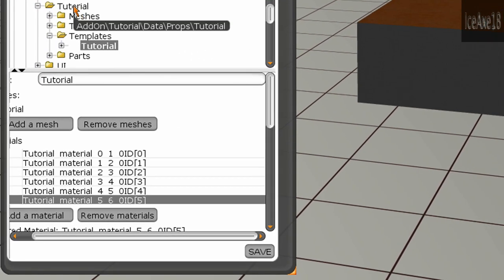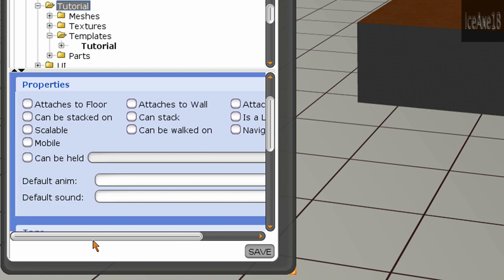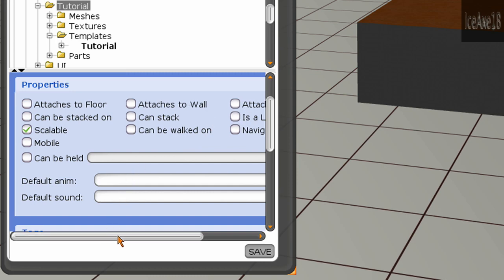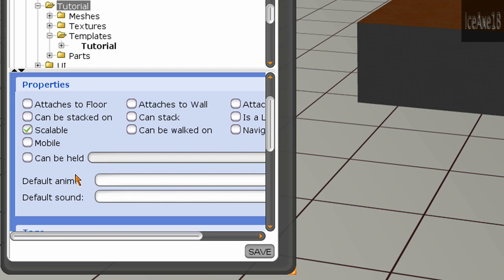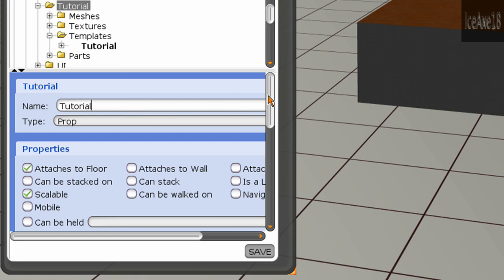Click on the properties area and select Scalable — you can also select any other relevant options depending on what your model is. Once you're satisfied, add a tag, then go ahead and save it.